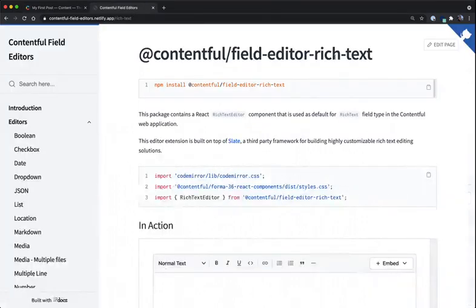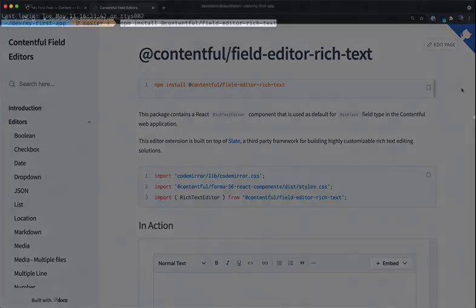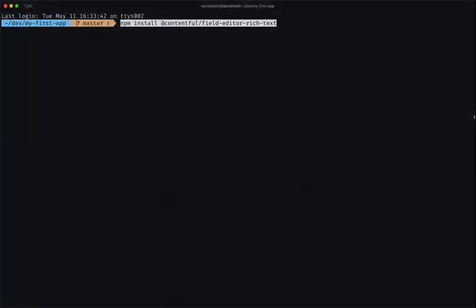In our Contentful field editors that we've open-sourced, this rich text editor is available for you to use and install when building apps on the app framework. To install the rich text editor, I'm going to run a simple command inside of my app directory by running npm install @contentful/field-editor-rich-text.